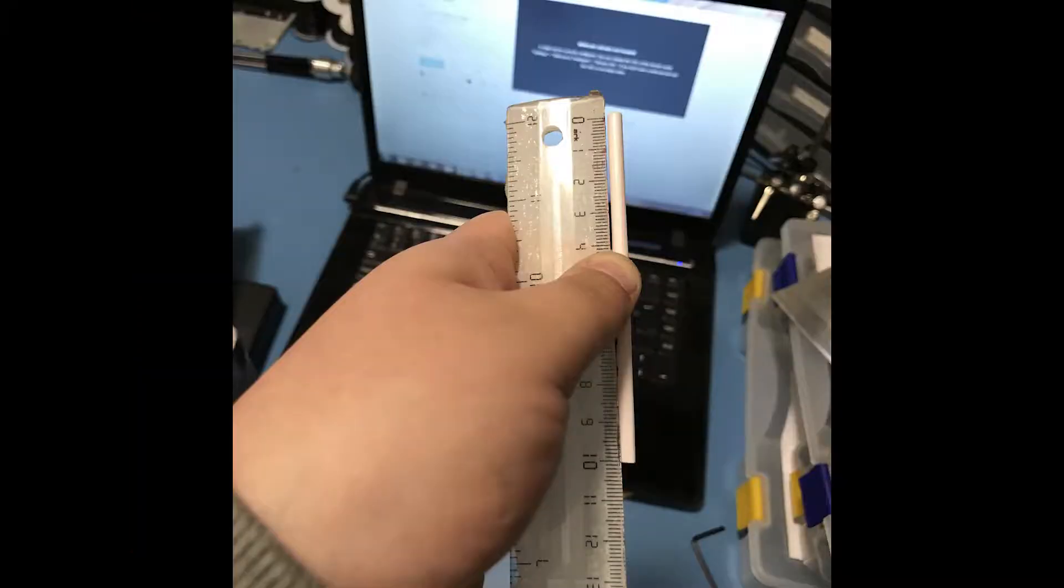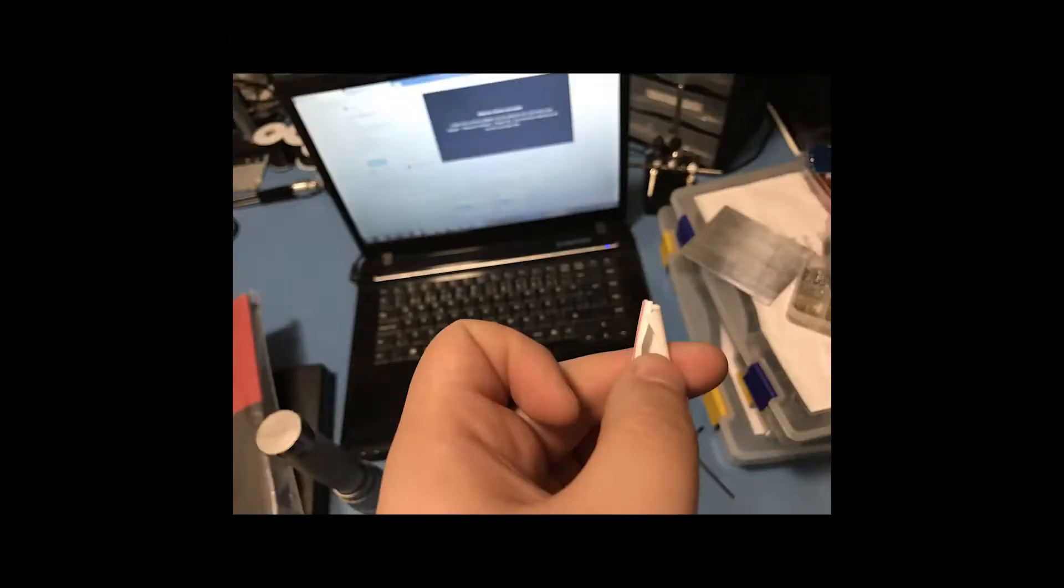First of all, cut the straw to exactly 10 centimeters or 100 millimeters, and also cut slits from inside so you can easily put it on the printer and remove it.